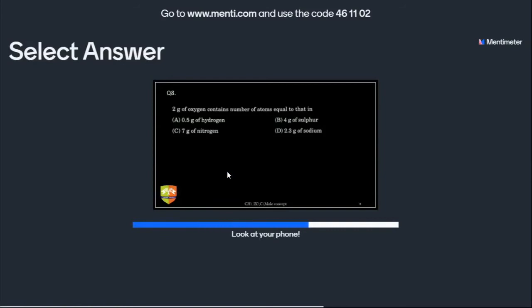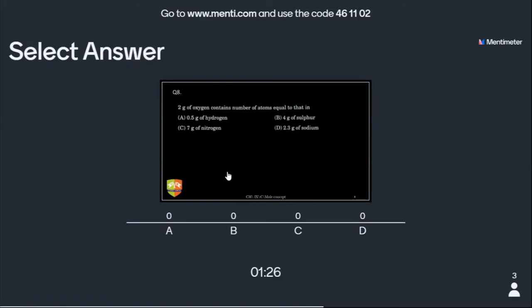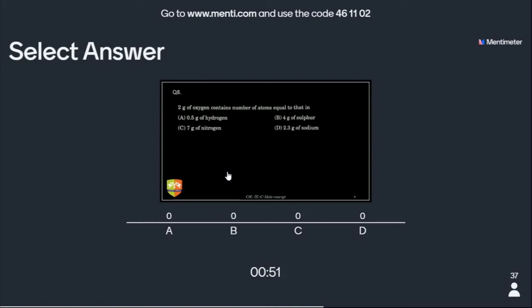Next question (NTSC level): 2 grams of oxygen contains how many atoms? Oxygen's molar mass is 16 grams per mole — so 1 mole of oxygen is 16 grams. 2 grams of oxygen is 2/16 = 1/8 mole. Similarly, for comparison: 4 grams of sulfur — sulfur's molar mass is 32, so 4 grams is 4/32 = 1/8 mole. Check each option using this method.